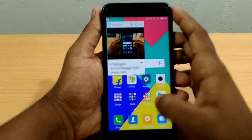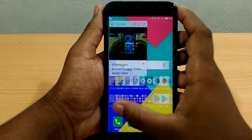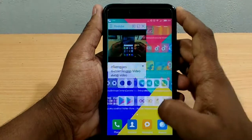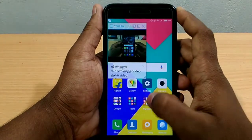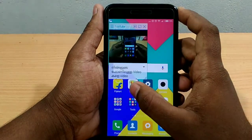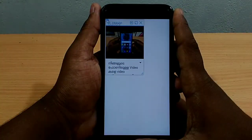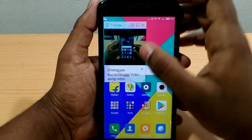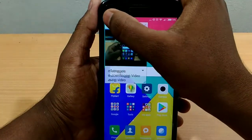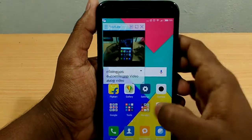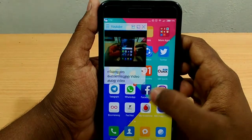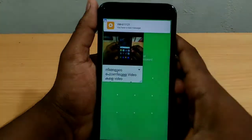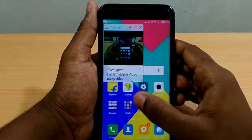Now I have a video on YouTube and you will be able to follow any apps or any application in the gallery. You will be able to follow any applications on YouTube. You will be able to go to Facebook, Instagram, or WhatsApp. You will be able to use any applications.